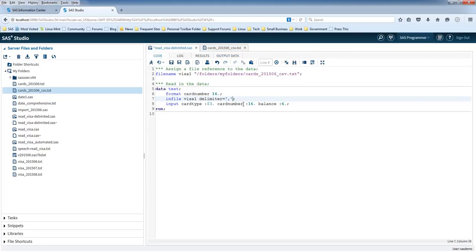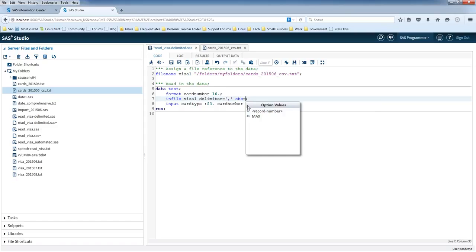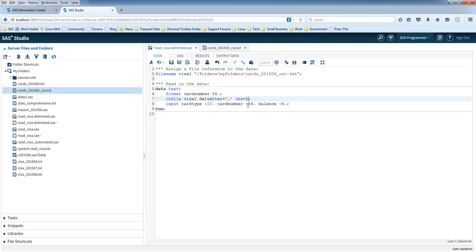Now I'm going to also talk about one other option. There's many options you can put in this infile statement. But I'll just talk about one more at the moment, and this is the OBS option. And with the OBS option, you can tell it to read in a certain number of observations. So sometimes you just want to read the first observation because you just want to make sure you're reading in the data correctly. So if we put OBS equals one, we should only read in one record. So let's run the code.